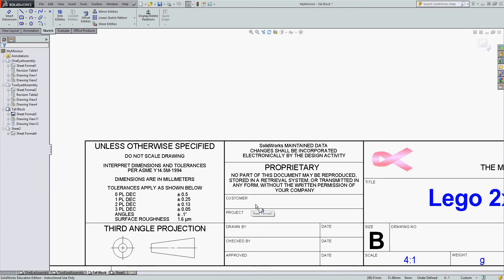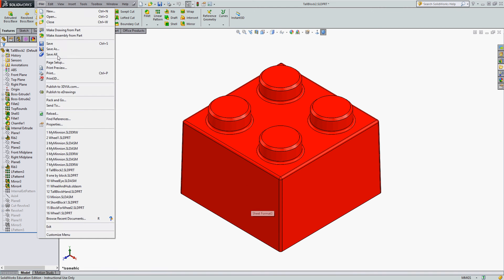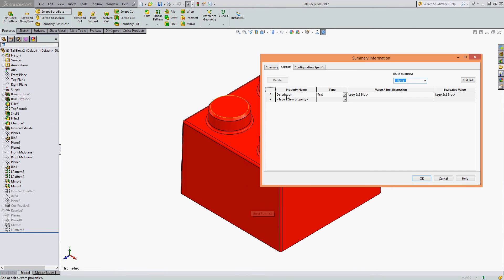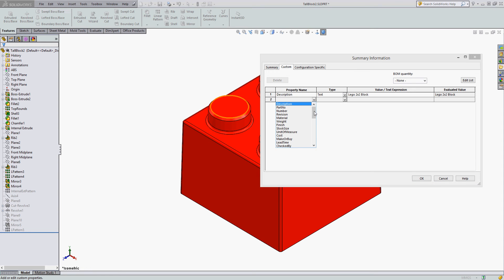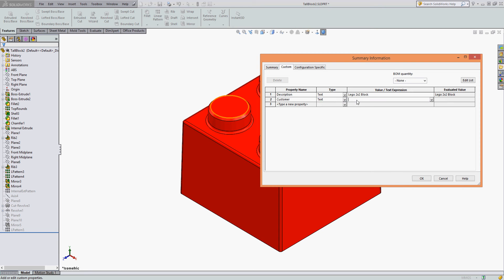I have two options: one is to go back to the part, go to File Properties, and add the customer here. I can choose it from the drop-down menu or I can just type the information, tell it the property type is Text, and enter the customer information.